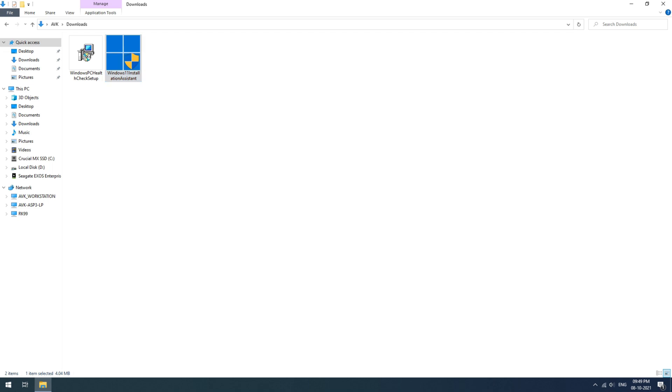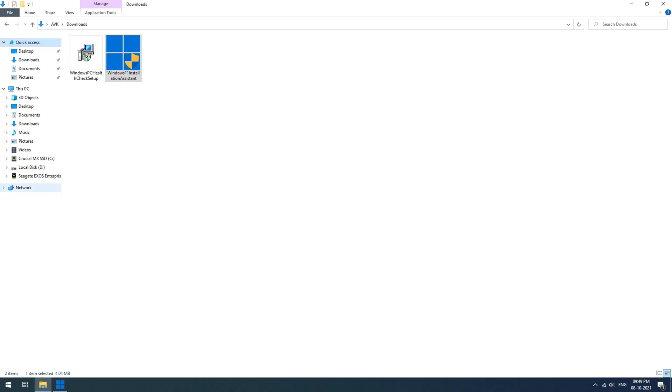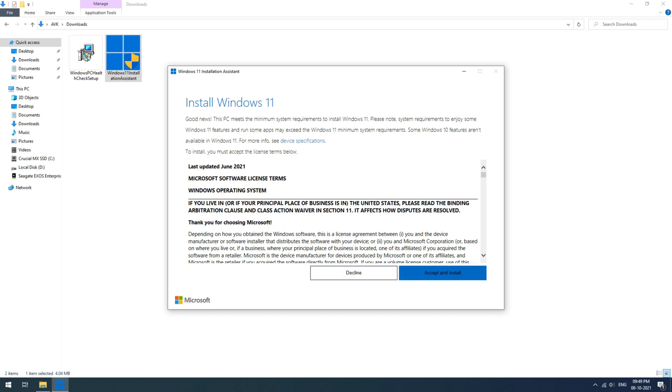Now open the update assistant and click accept and install. It will start downloading the update. Wait till it finishes the downloading and installation. You can keep using your PC during this stage and it can take a few hours in the process.